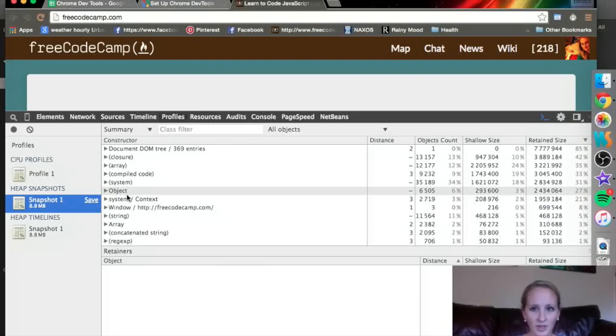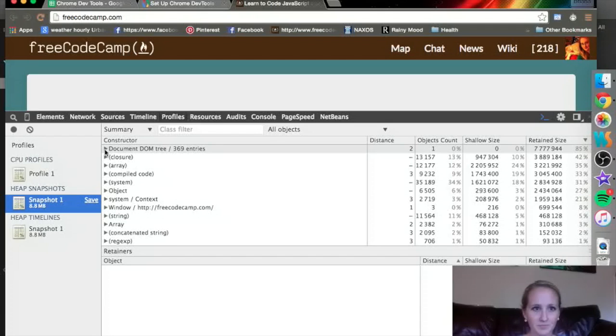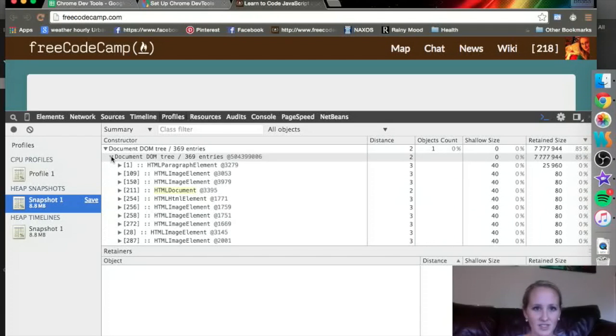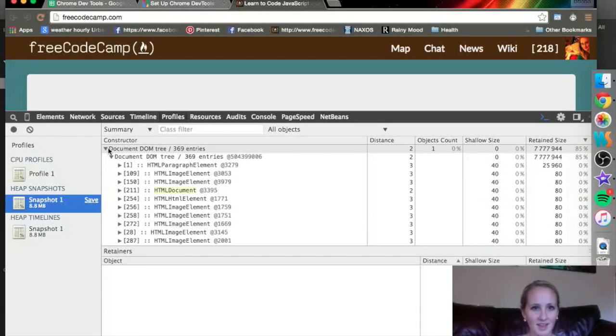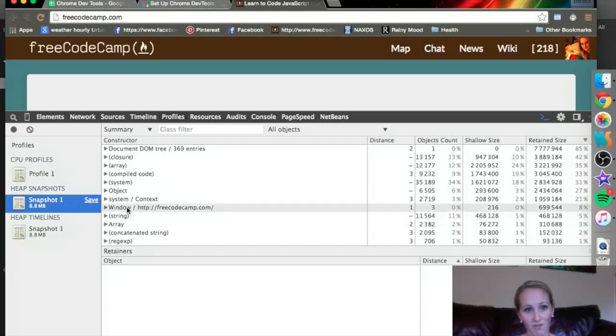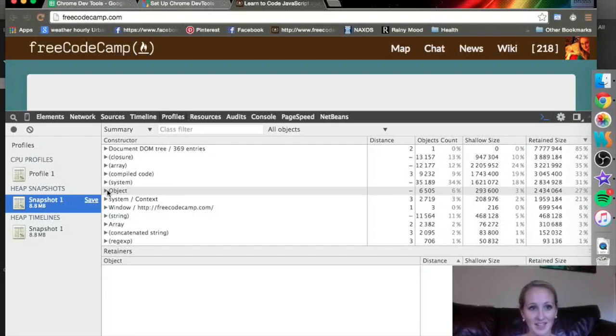Let's take a look real quick at these snapshots because it's a little bit different. So this just says all the different elements that make up the document object model tree, all the things that are in HTML, CSS.